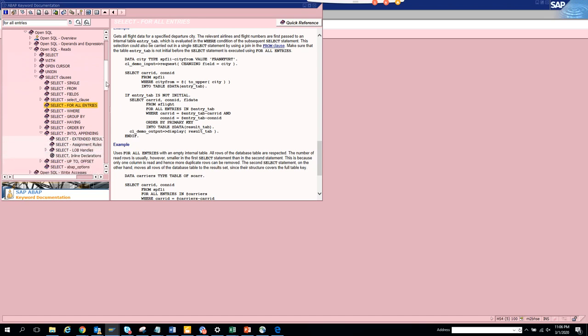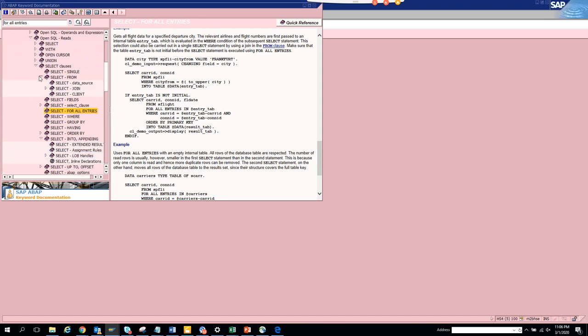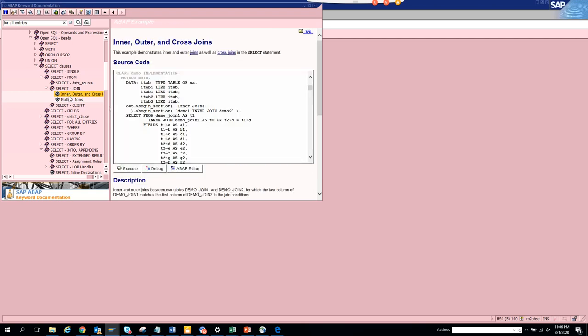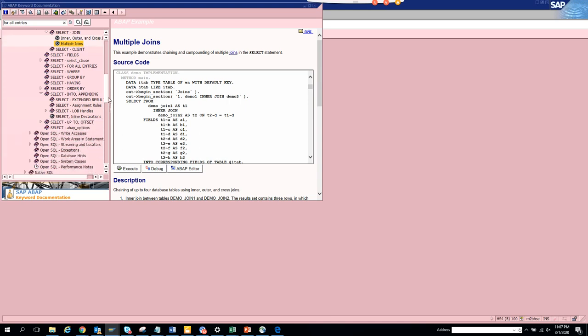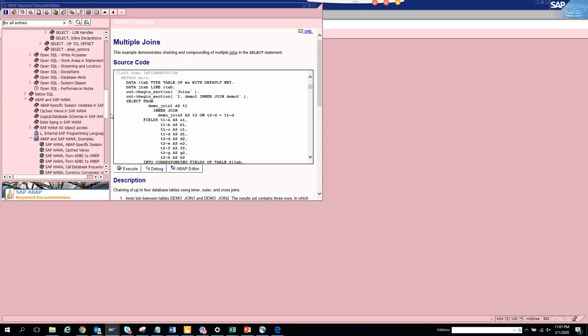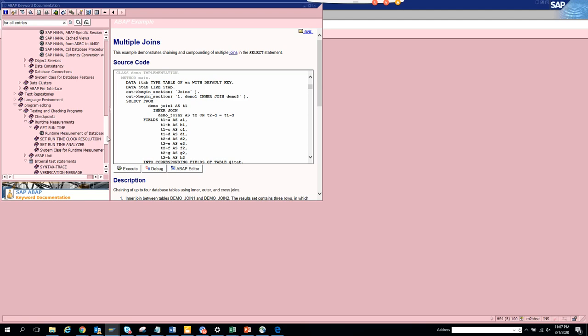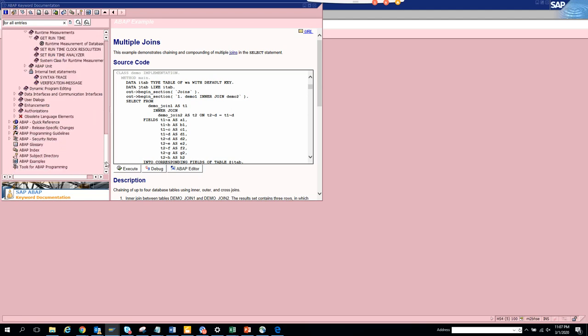You can see all the select clauses. Now you can see the joins - simple inner outer join and all those things with examples. Very easy. Then you have multiple joins. This is also very helpful, especially when you are trying to build coding in the new world as well as the CDS views coding.